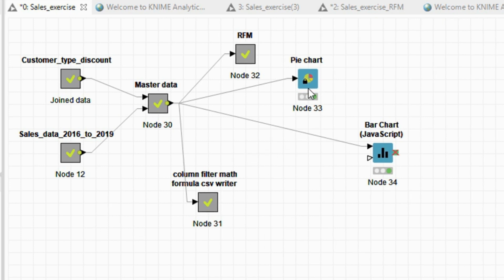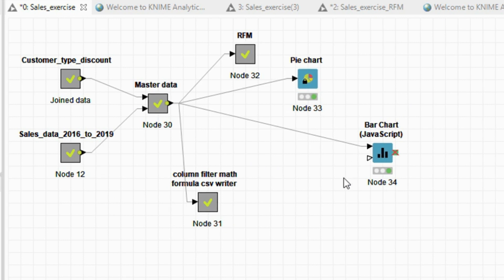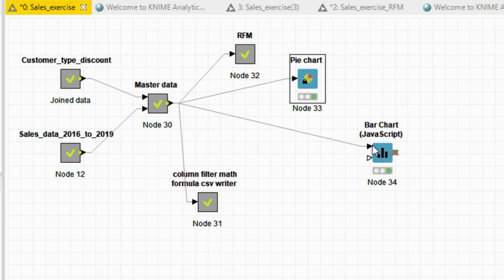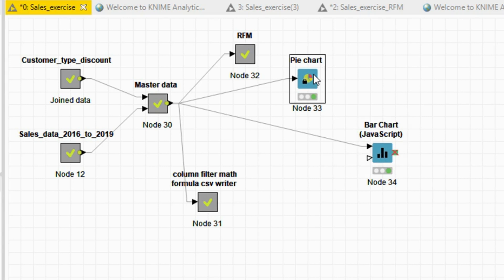In this session, we're going to learn how to build charts in KNIME. The two charts that we're going to build are a pie chart and a bar chart.